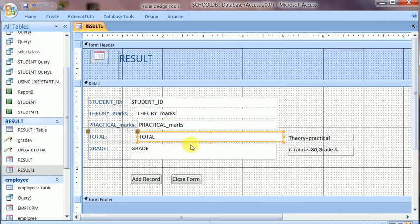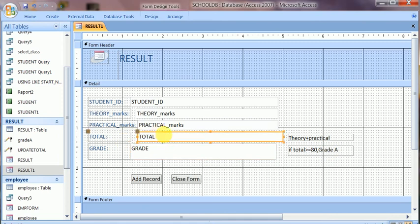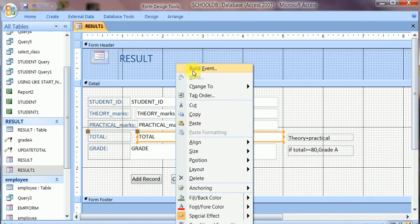The total is calculated as theory plus practical marks, and the grade is awarded using a condition — if total is greater than or equal to 80, the grade will be A. This logic is set up in the build event where I choose the Visual Basic code part.